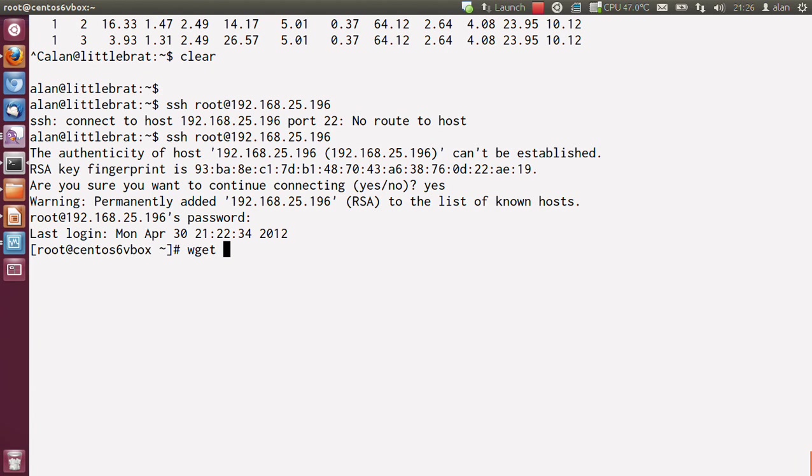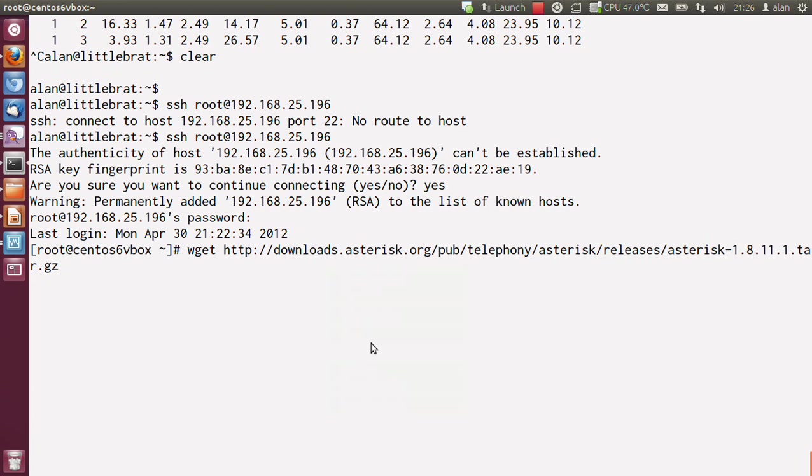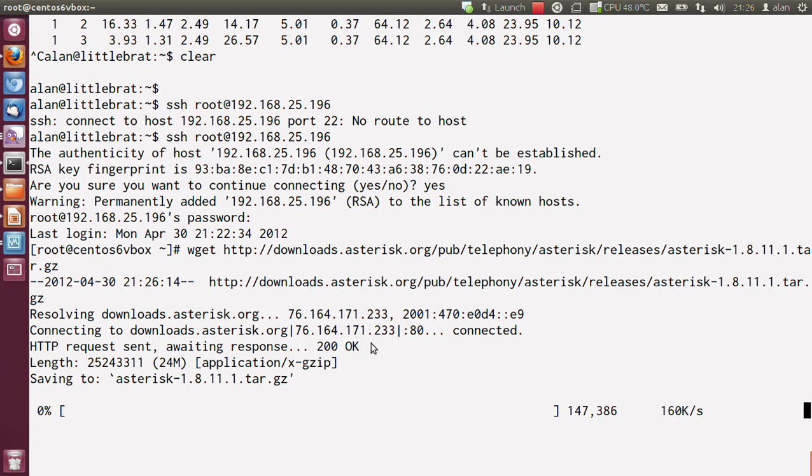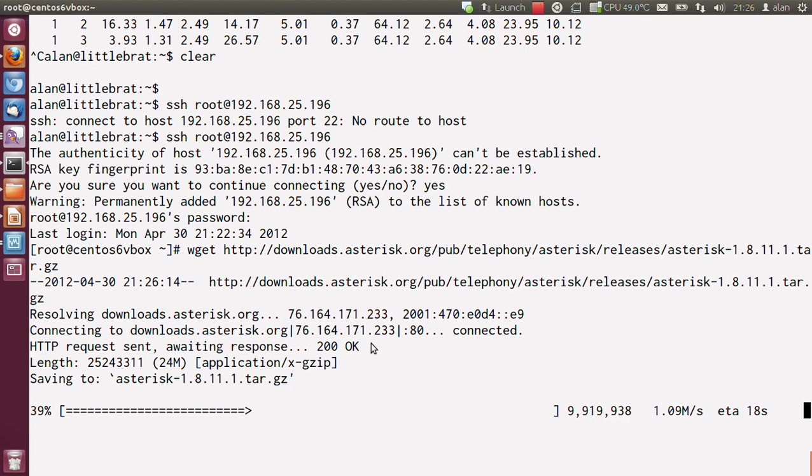Once you've logged into your box using the super secure password that we set earlier on, you'll want to wget and then paste in that address. It'll take a few moments to download depending on the speed of your internet connection. My internet is fairly fast, but the download server isn't always that brilliant, so your mileage may vary.